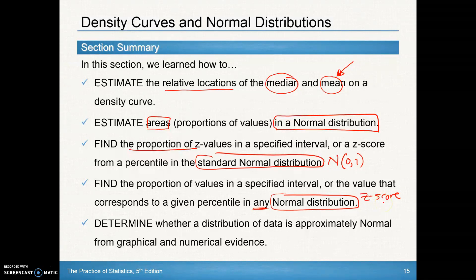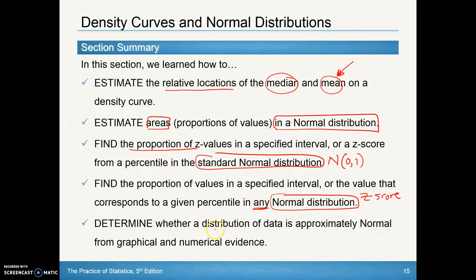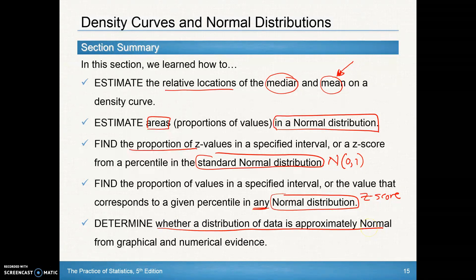You can use Table A, or just use the technology — just make sure to change the mean and standard deviation to the appropriate ones in the problems. And then the last piece from Day 3 is determining whether a distribution is approximately normal or not, and that's using the normal probability plot.